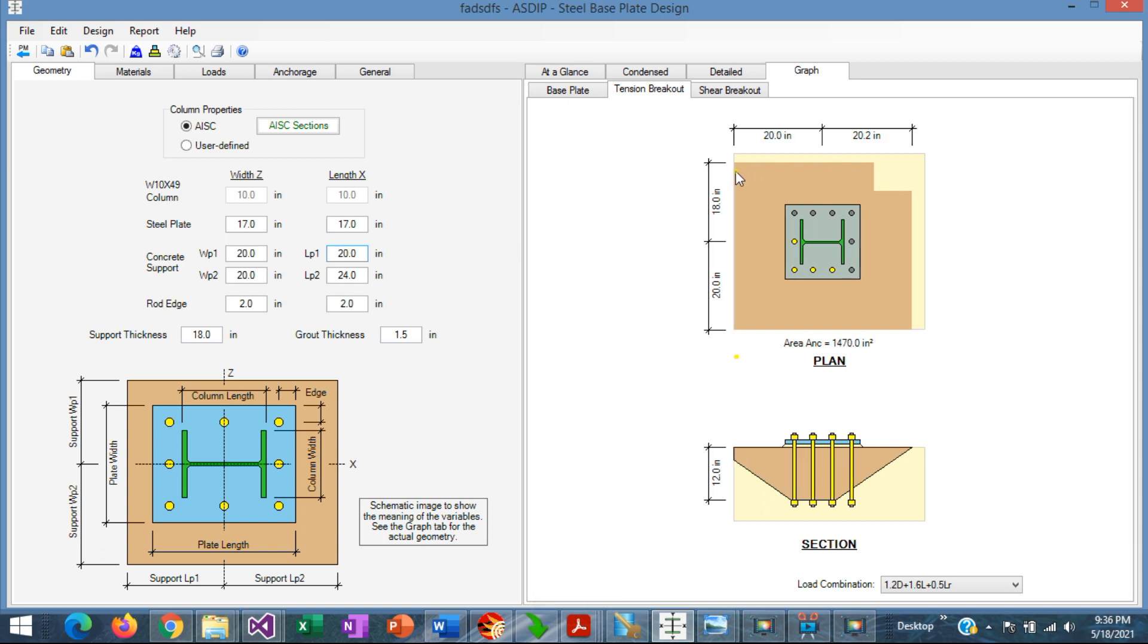Now the cone is truncated along these two edges, and the area was reduced even further to 1,400, but the embedment is still 12 inches.